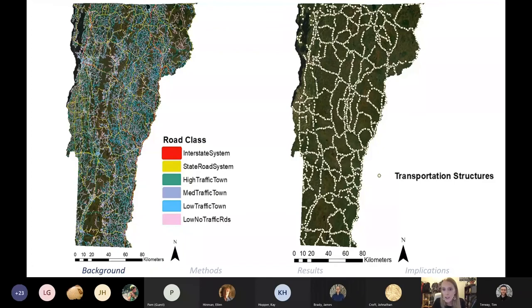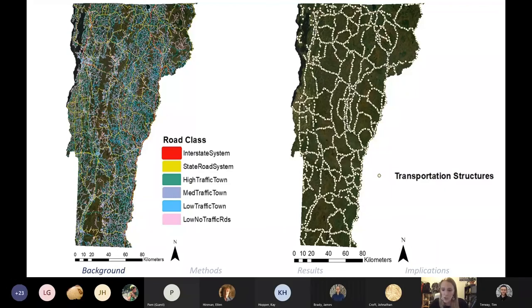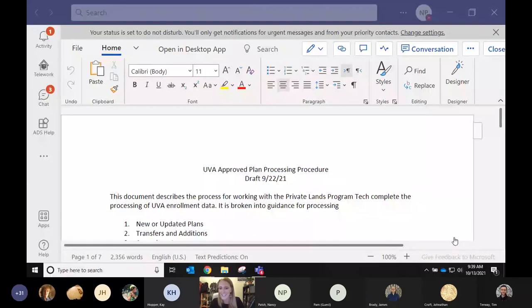Here are maps showing those 25,000-plus kilometers of roads in Vermont and the 5,912 transportation structure locations.